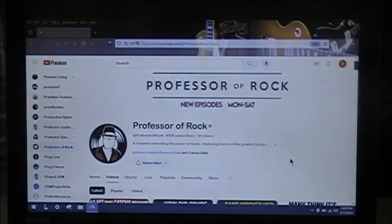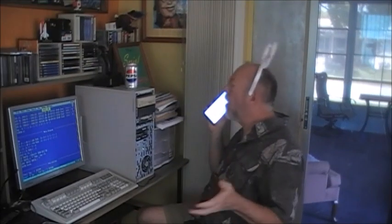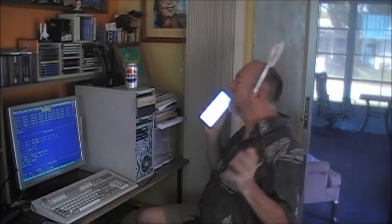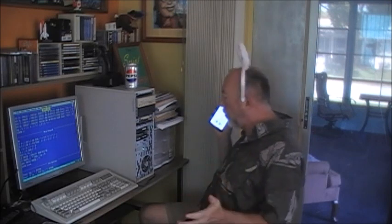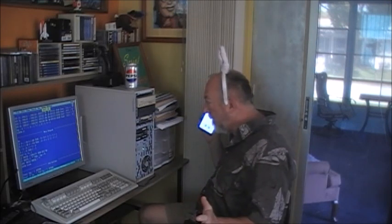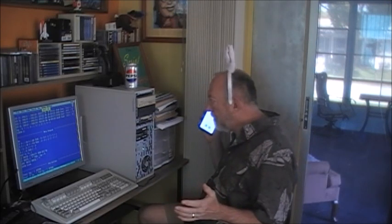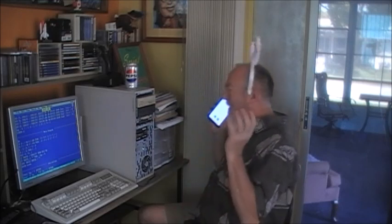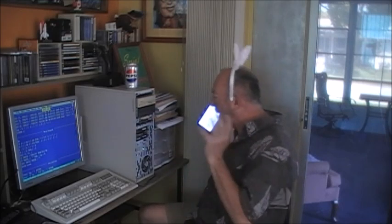That about does it — check out Professor of Rock, you will be thrilled, delighted, and rock your socks off. Now, back to the video to wrap this turkey up.